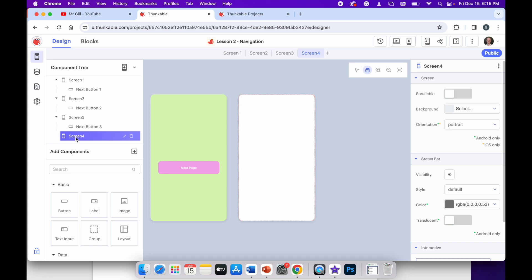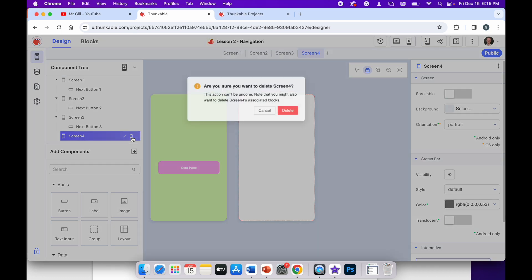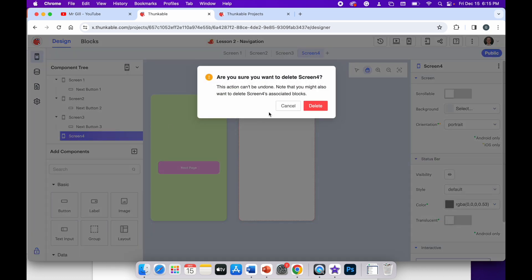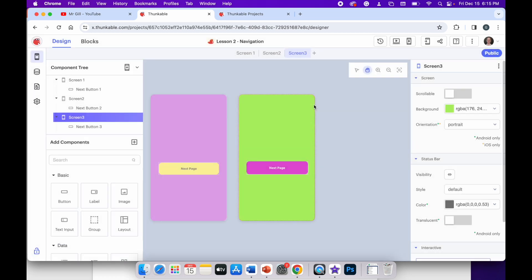But I don't want to use screen four, so I'm just going to click on it once so it's highlighted, and I'll click on the trash can to delete screen four from the project. It's going to say are you sure you want to do that? Because the change can't be undone — I am sure. So I'll click delete and now bring my three screens back into view.